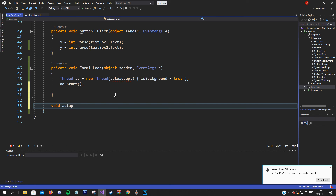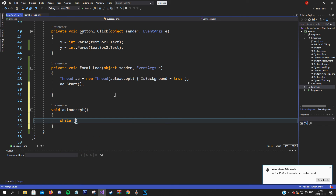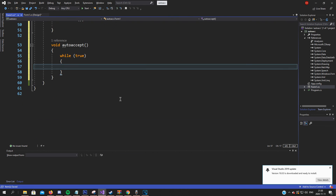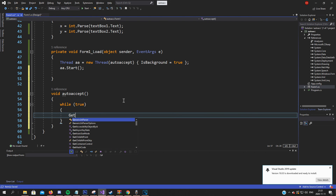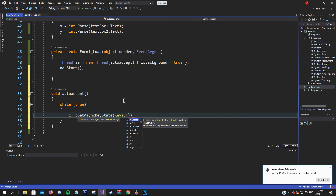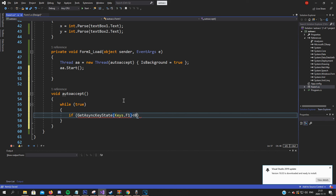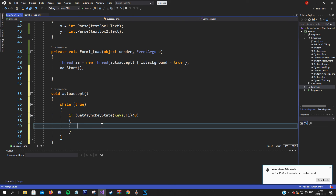Let's make the void autoAccept function, which always runs. We'll first check for the on and off hotkeys, and then if it's on we will do the clicking. So: if GetAsyncKeyState keys dot F1 - since it's in the program, if we press or hold F1, during this if statement it will turn the boolean to true.